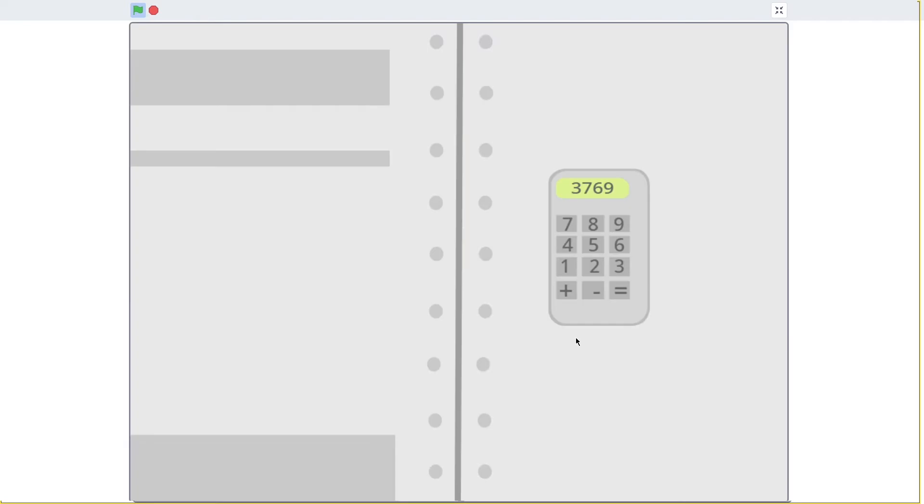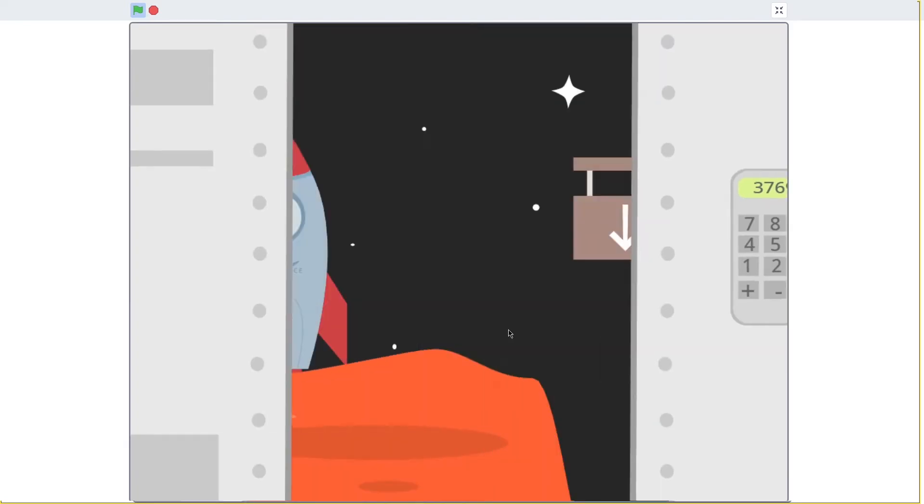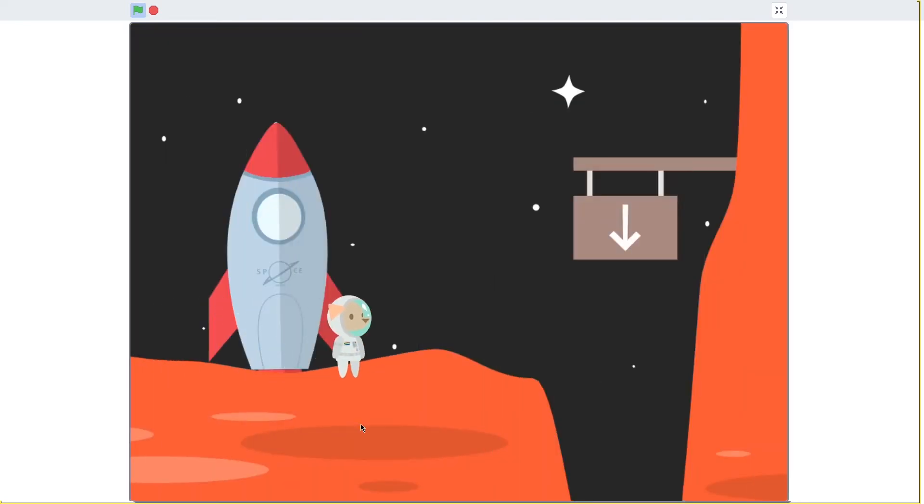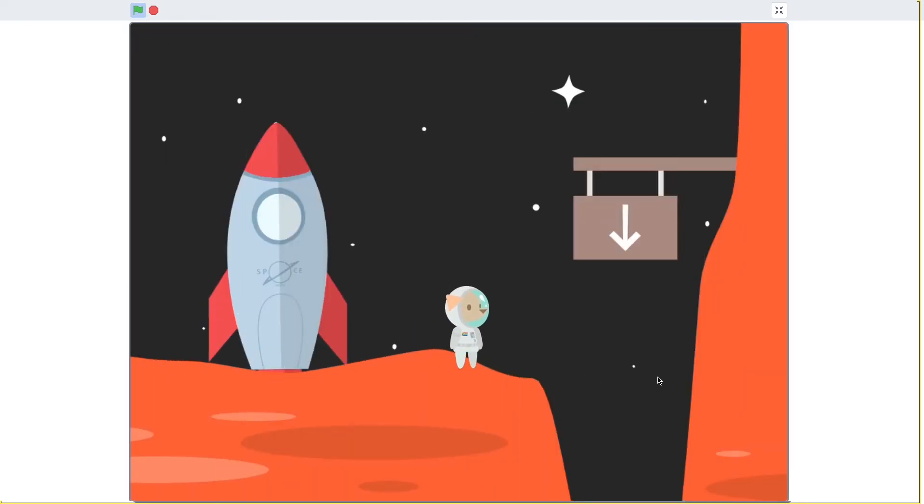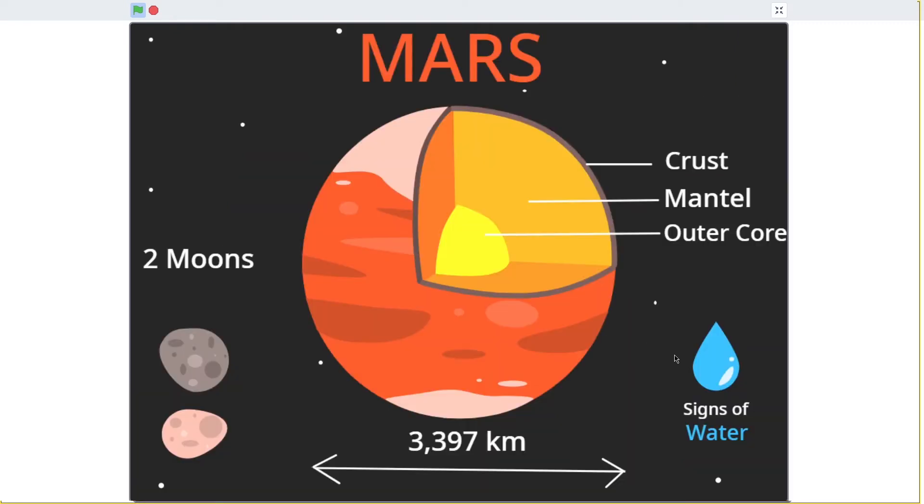The explorer gets to travel the galaxy and explore different planets, in this case Mars. They are given the opportunity to explore the surface of the planet in the form of a platform game and then given facts about that specific planet.